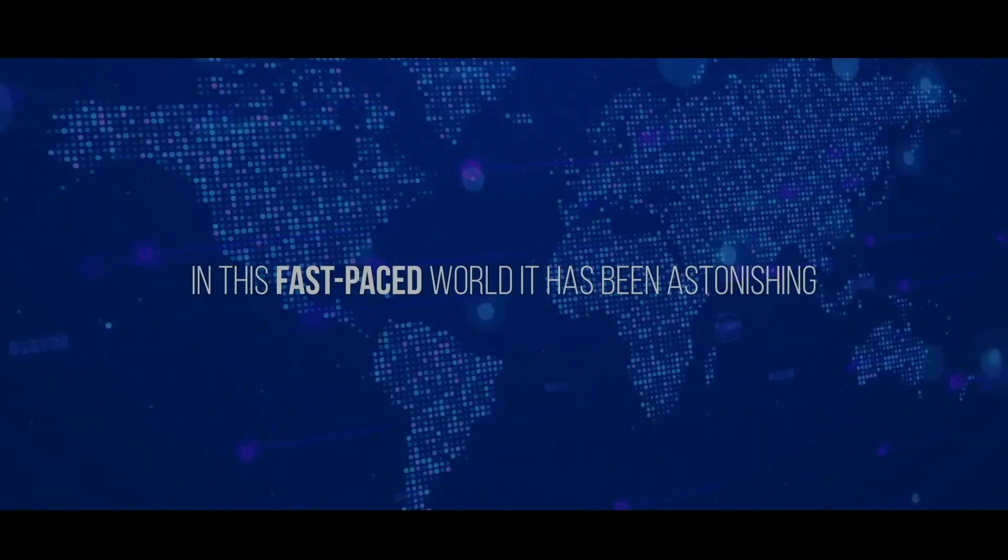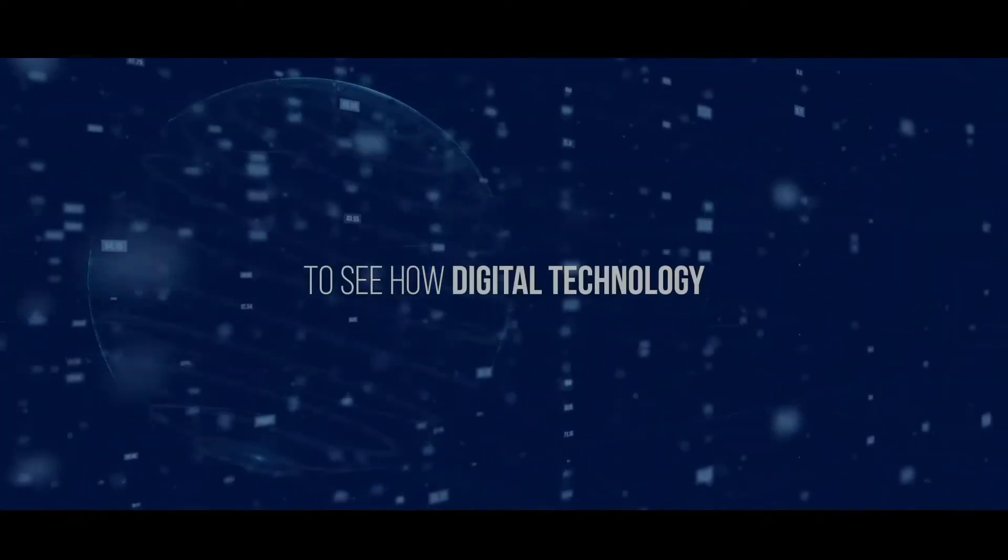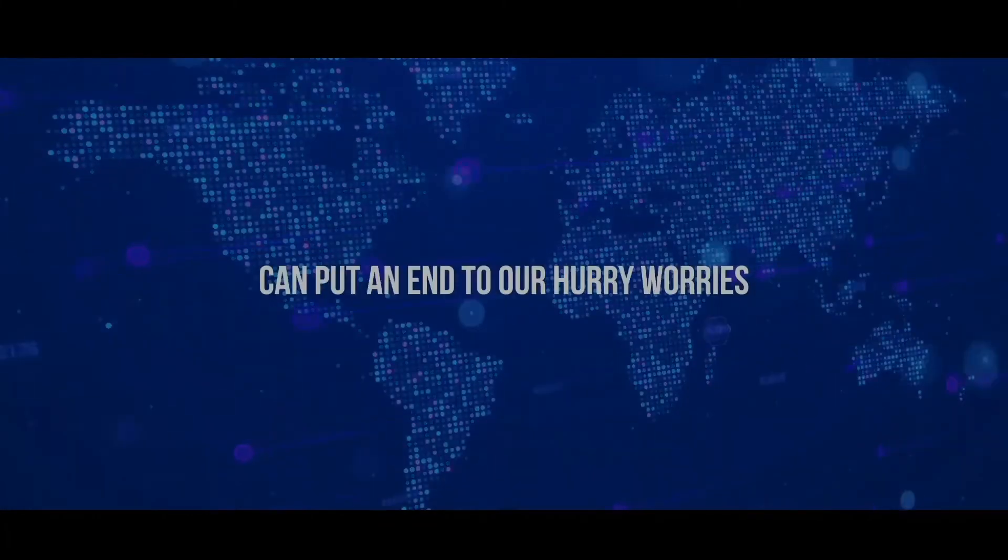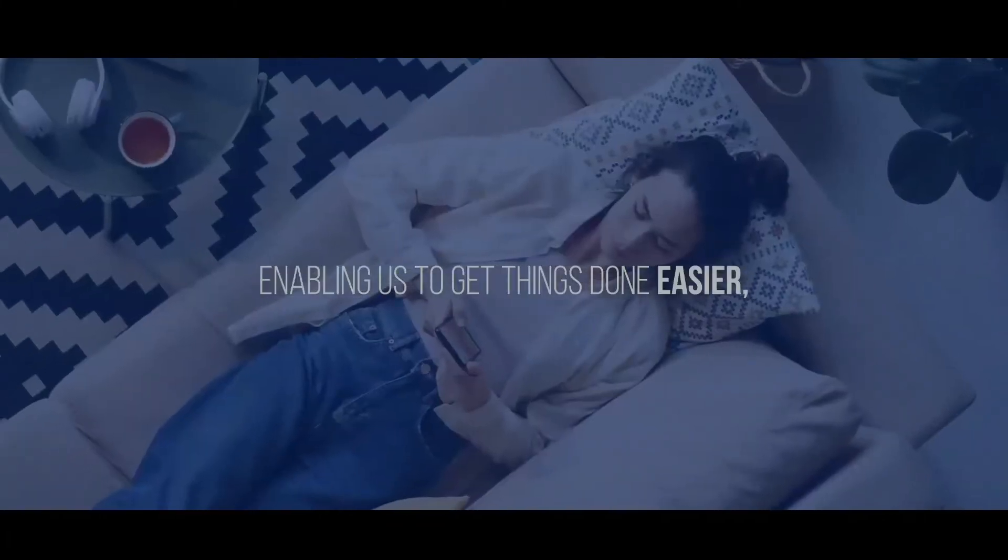In this fast-paced world, it has been astonishing to see how digital technology can put an end to our hurry worries, enabling us to get things done easier.